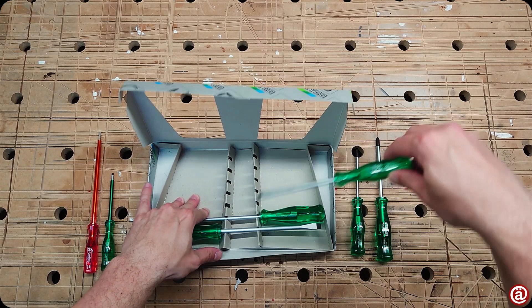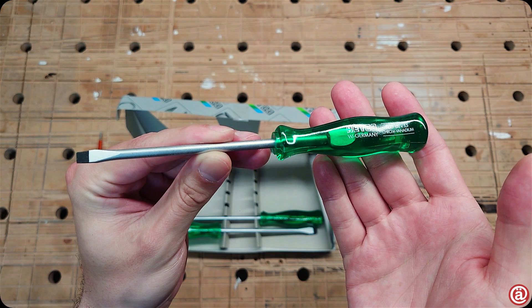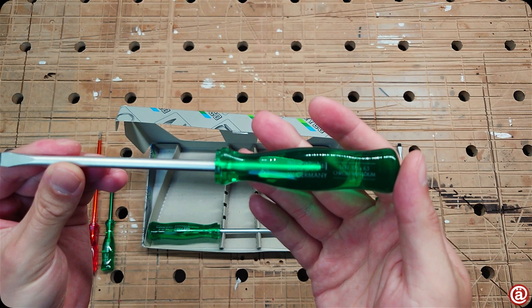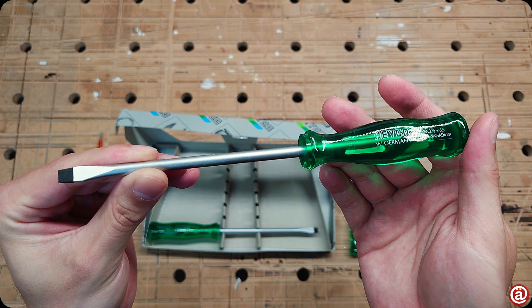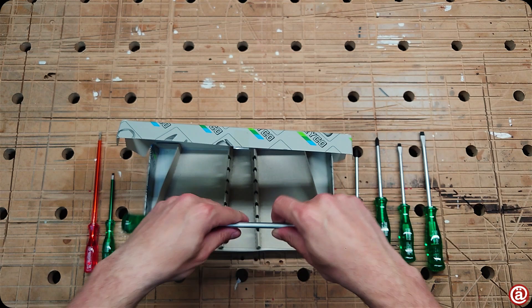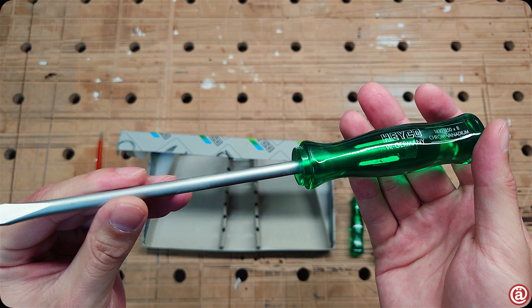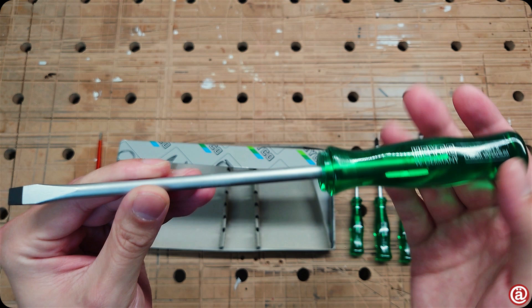We also get standard screwdrivers or flatheads in 5.5 millimeters, 6.5 millimeters, and last but not least 8 millimeters. The bigger the screwdriver gets, the more I appreciate its neat matte chrome finish. It only lacks a laser engraving on the shank to totally appear like a modern-day Stahlwille screwdriver.